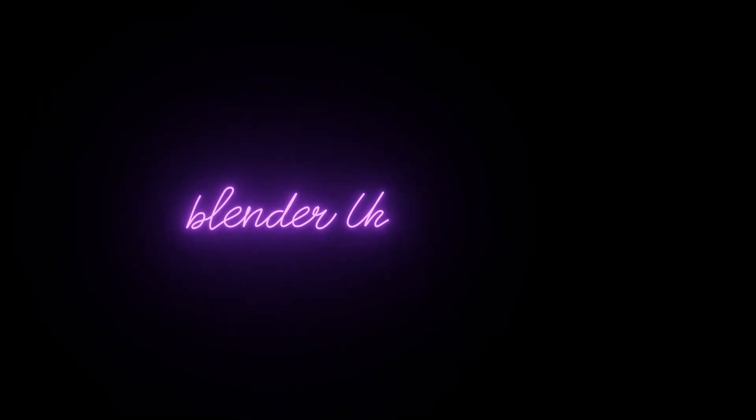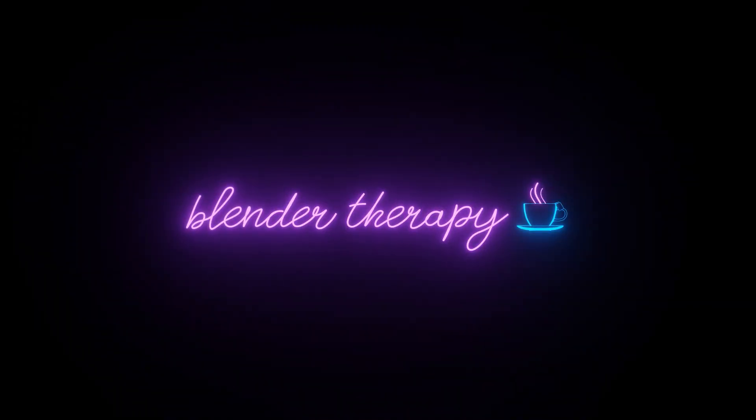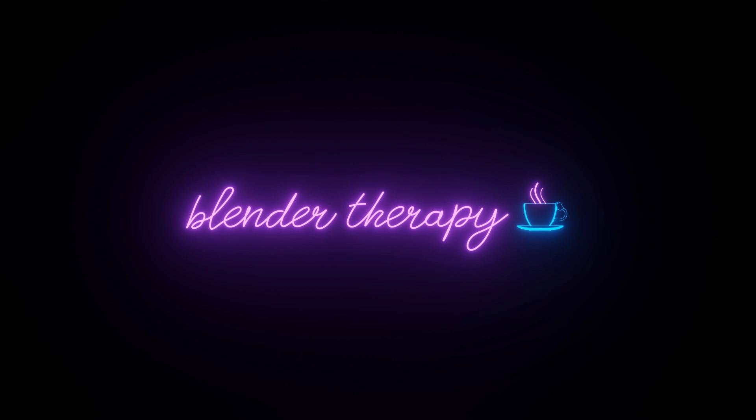Welcome to Blender Therapy, where 3D meets Serenity. Let's get started.